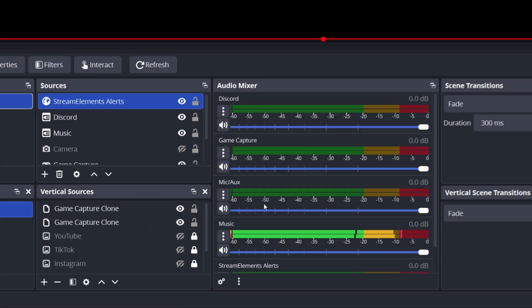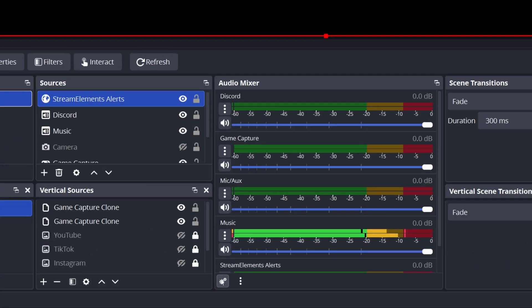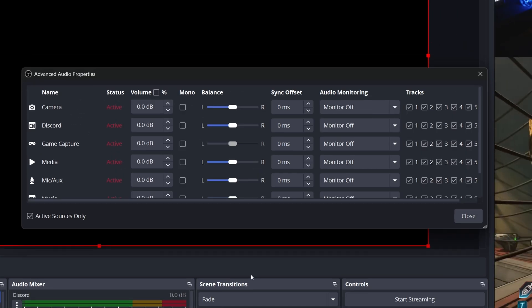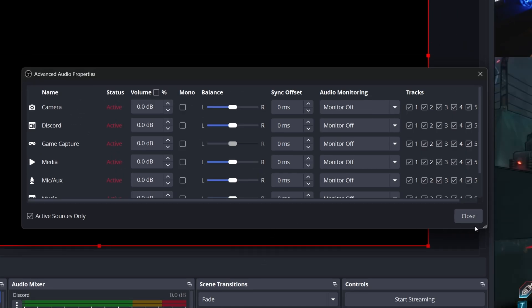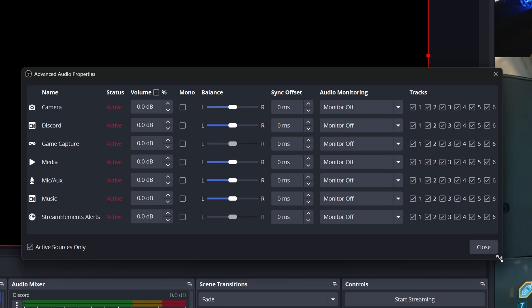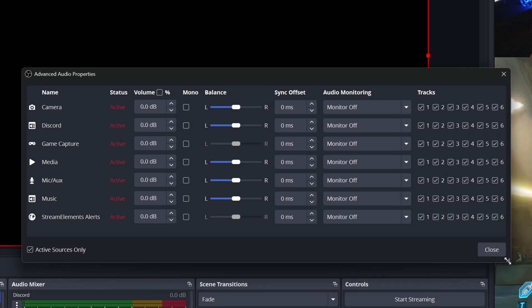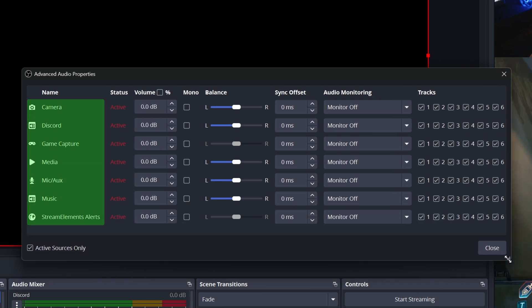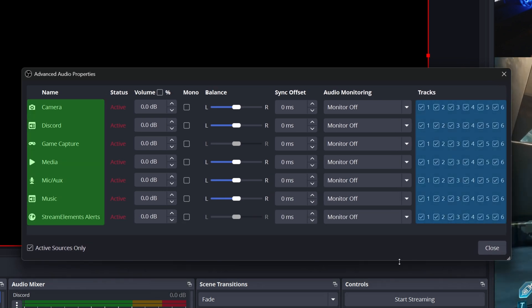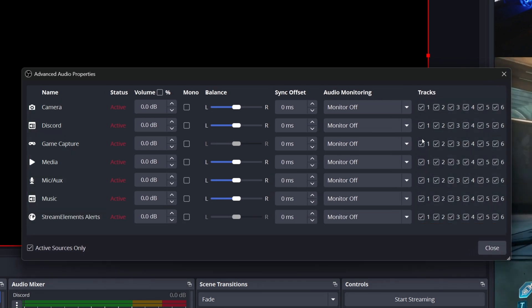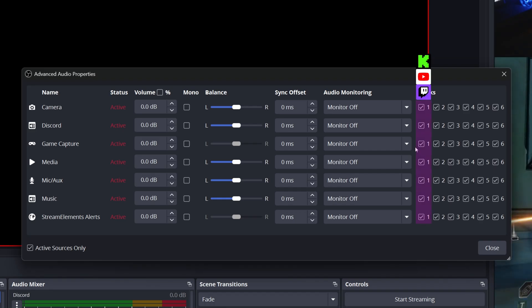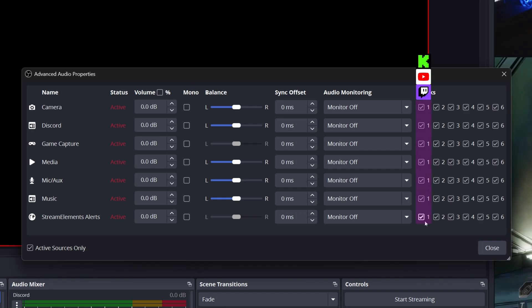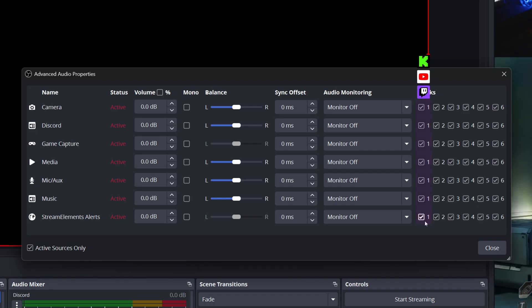Next, you need to actually tell OBS which track each source should be recorded to. In the audio mixer, click the cog icon for the advanced audio properties. You'll see this grid that looks like a spreadsheet, sources down the rows and tracks one to six across the columns. Leave the track one column configured for your live stream. Ensure all the sources you want your Twitch audience to hear are checked on track one.